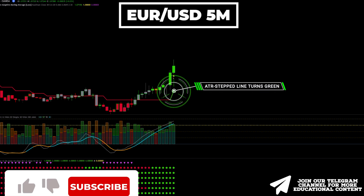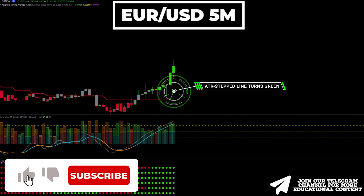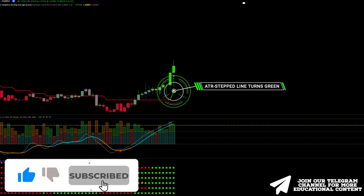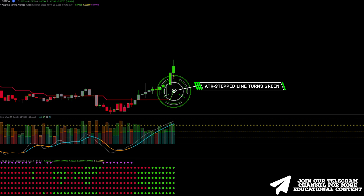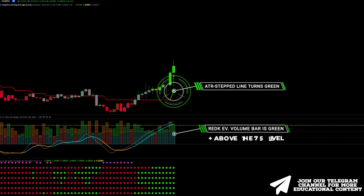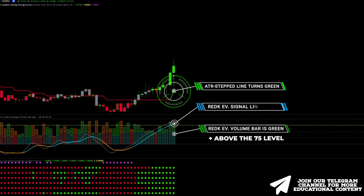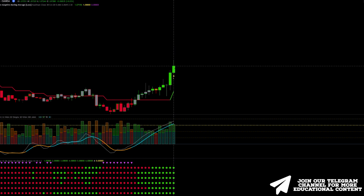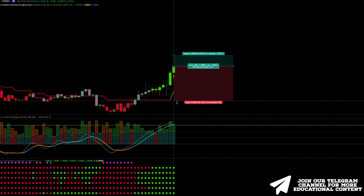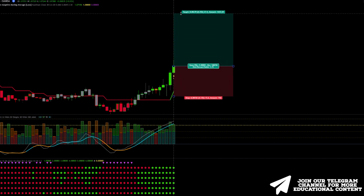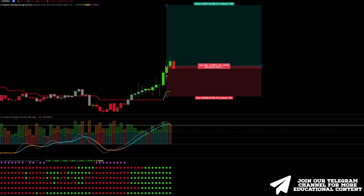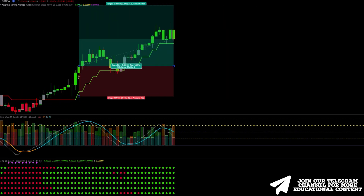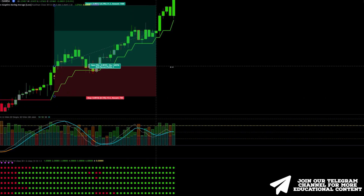First, the ATR line becomes green and we have a yellow triangle, meaning an early buy signal. Then, the volume bar is green and above the 75 level. Moreover, the signal line has a blue color. Lastly, the Super6x indicator prints 6 green points, so we enter here, placing a stop loss below the recent low and targeting a 2-for-1 risk-to-reward take profit. The price beautifully reached our target.